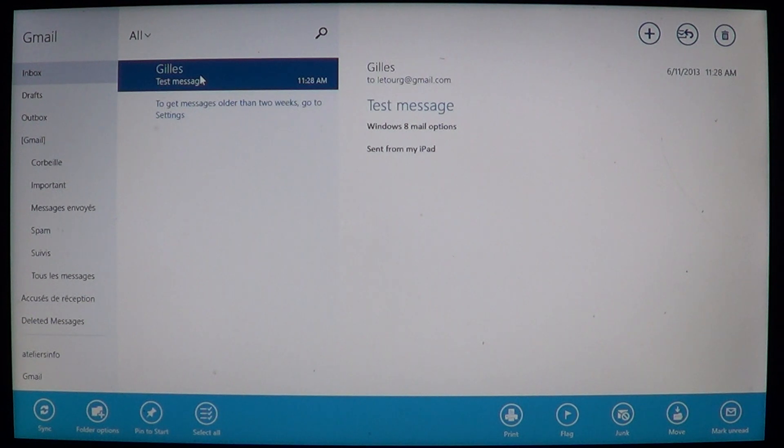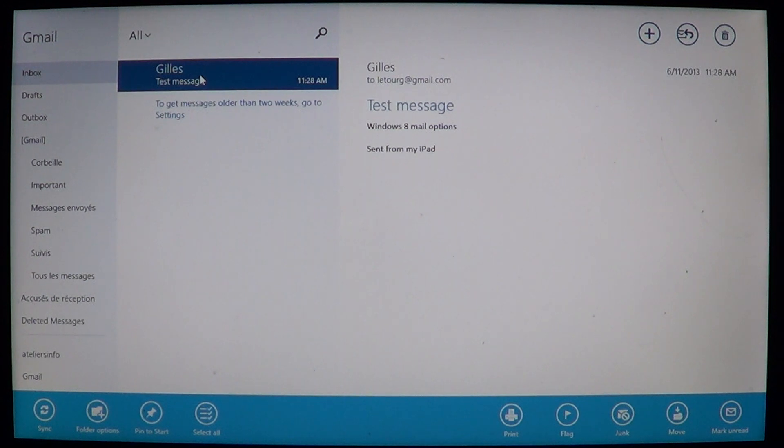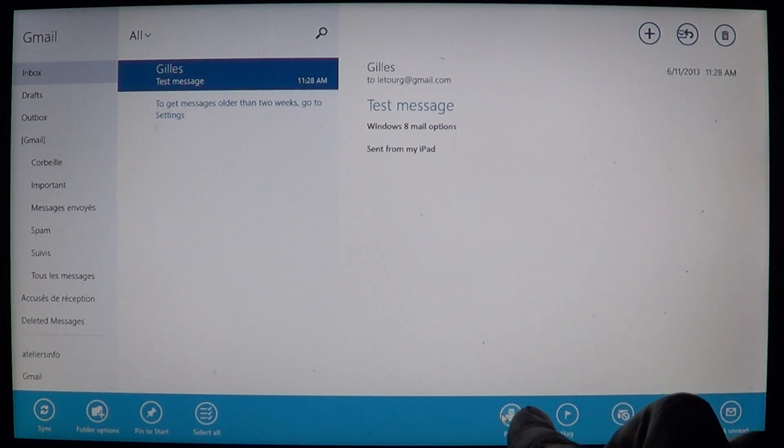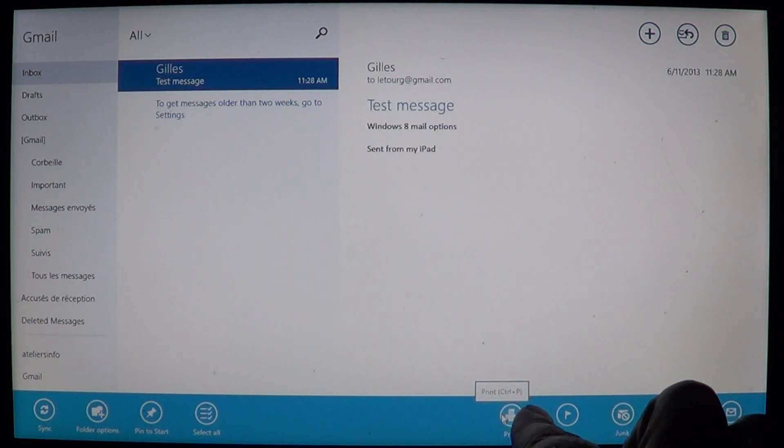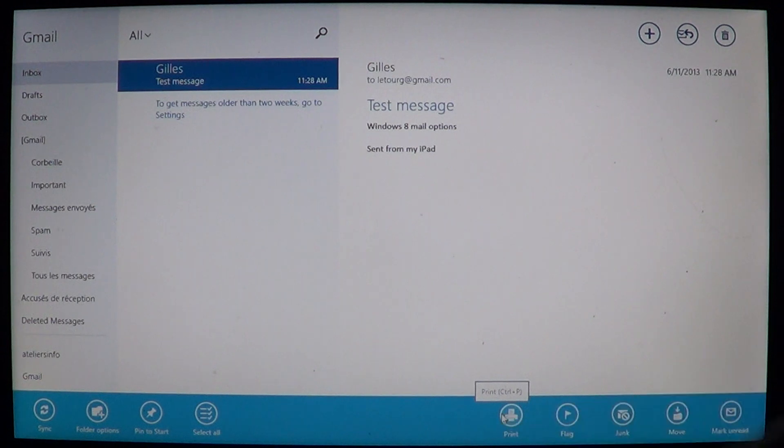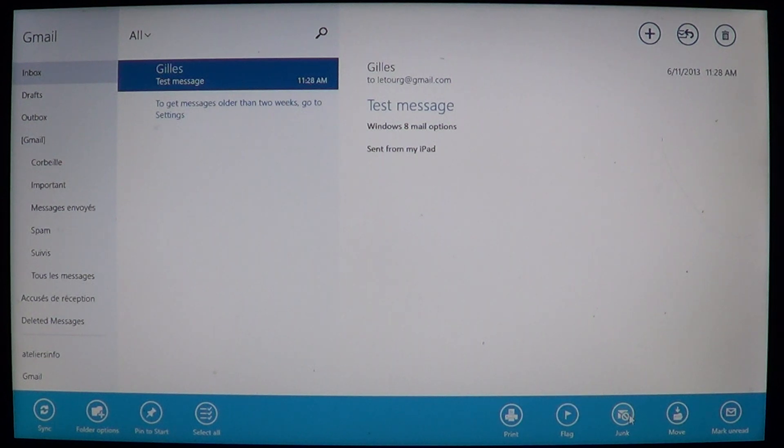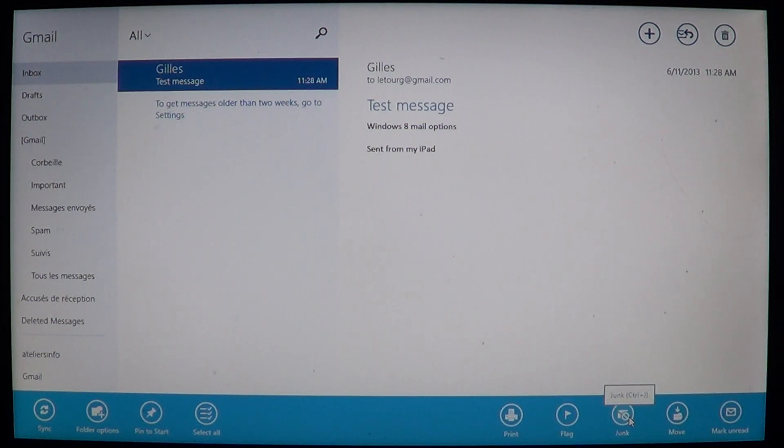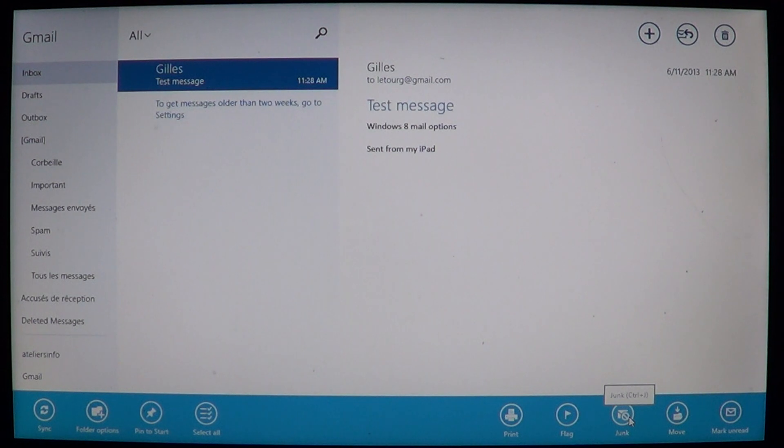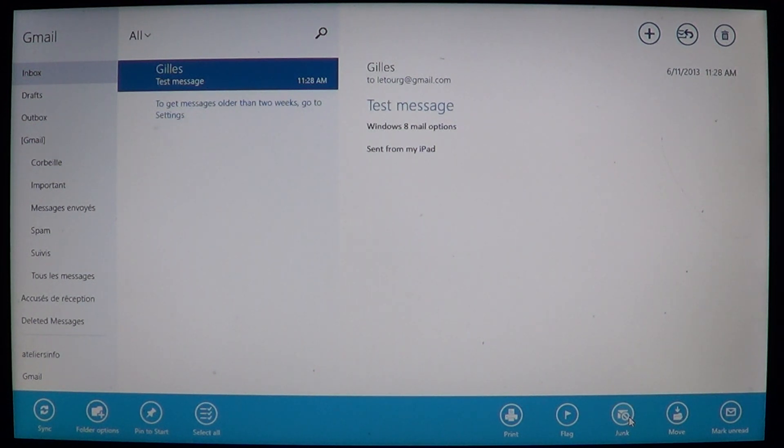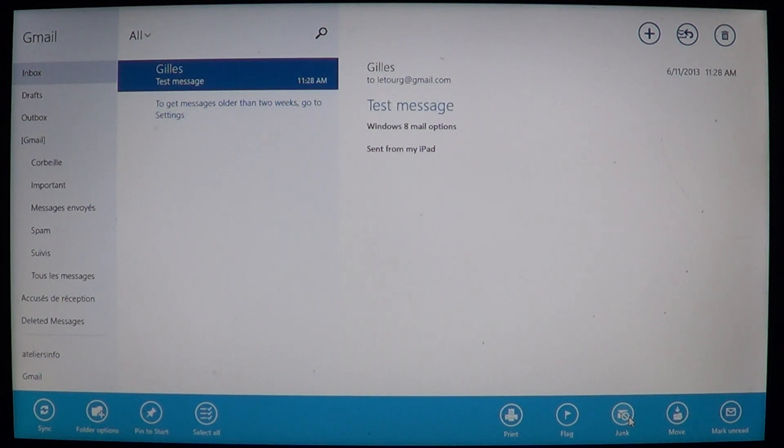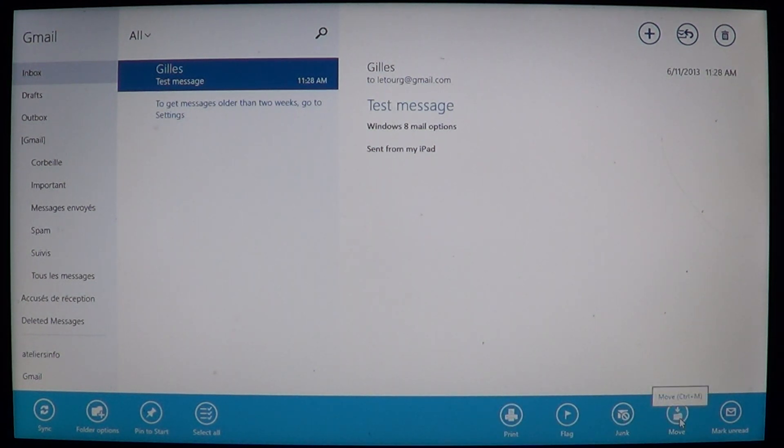Now on the right side what's interesting is that you have an easy print button, which is right here on the bottom, on the right side icons. You can flag a message now. You can also junk mail. So you click junk and it's going to actually add it to a junk mail filter. That was not available before the update. You can move your message easily to any folders, for example.